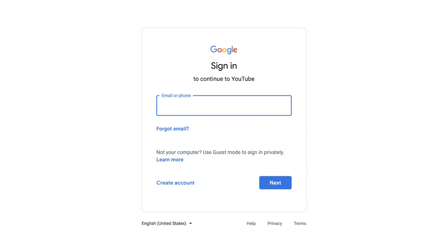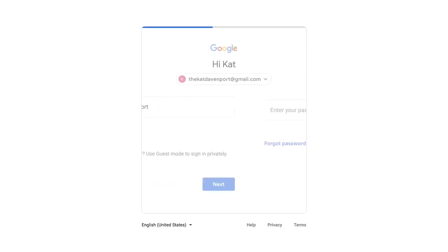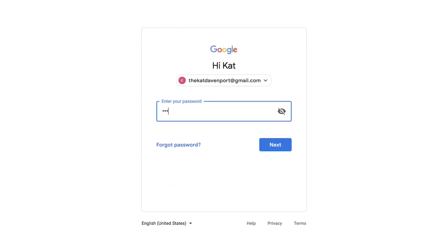If you already have a Google account, you can use it to sign into YouTube. Just enter the email address that you would use for other Google products. For example, if you have a Gmail account, use that email address and password when you sign in.